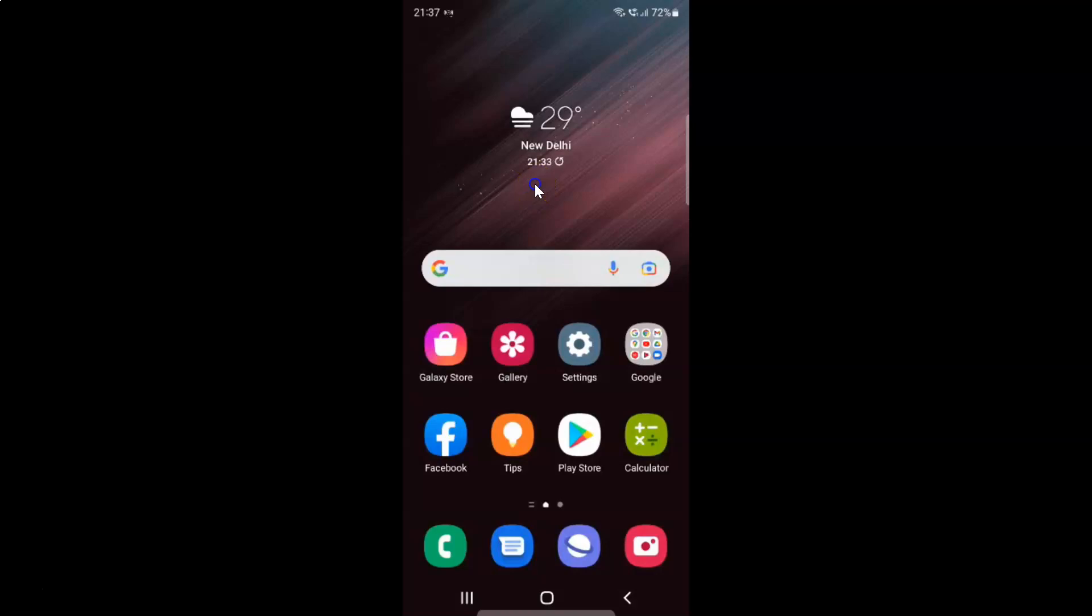Hi guys. In this video I will show you how to enable or disable hide contacts without numbers on Samsung Galaxy S22 Ultra.